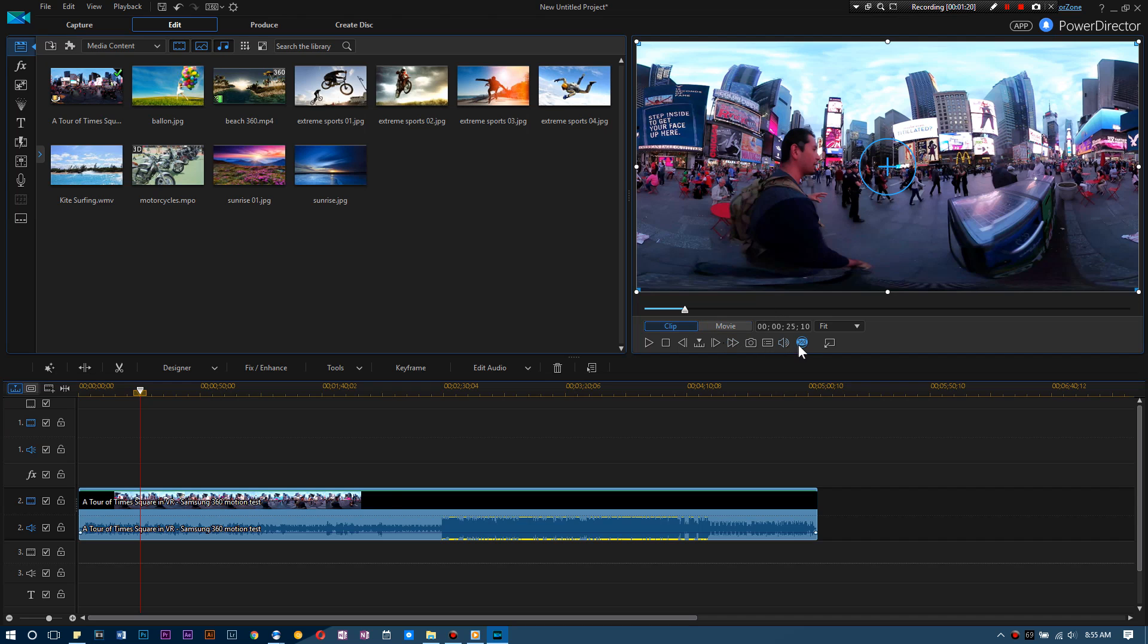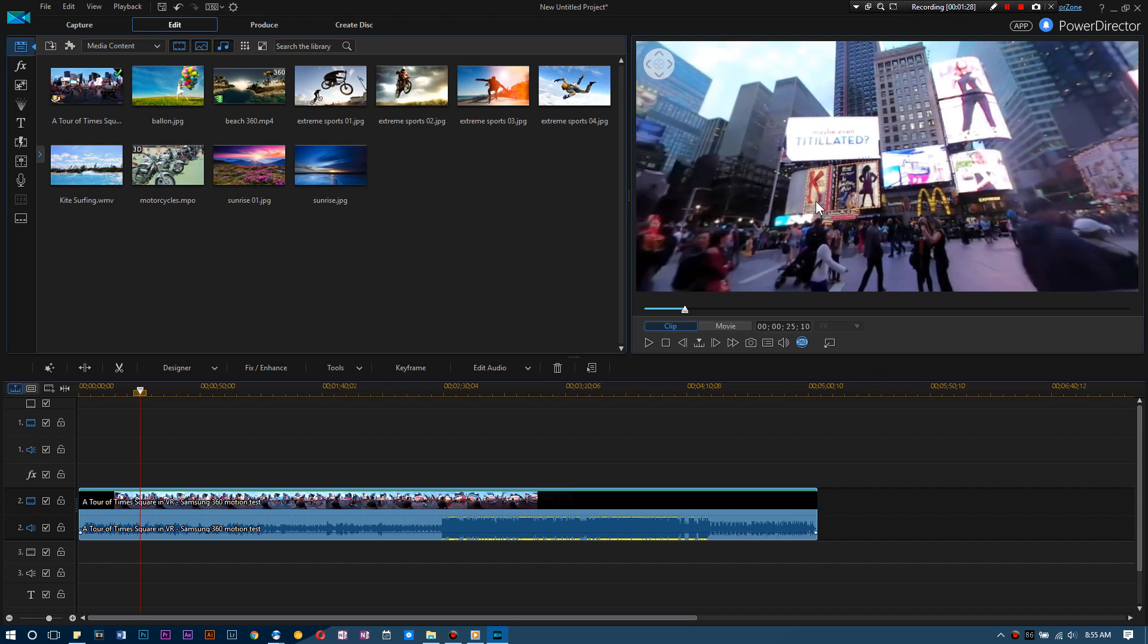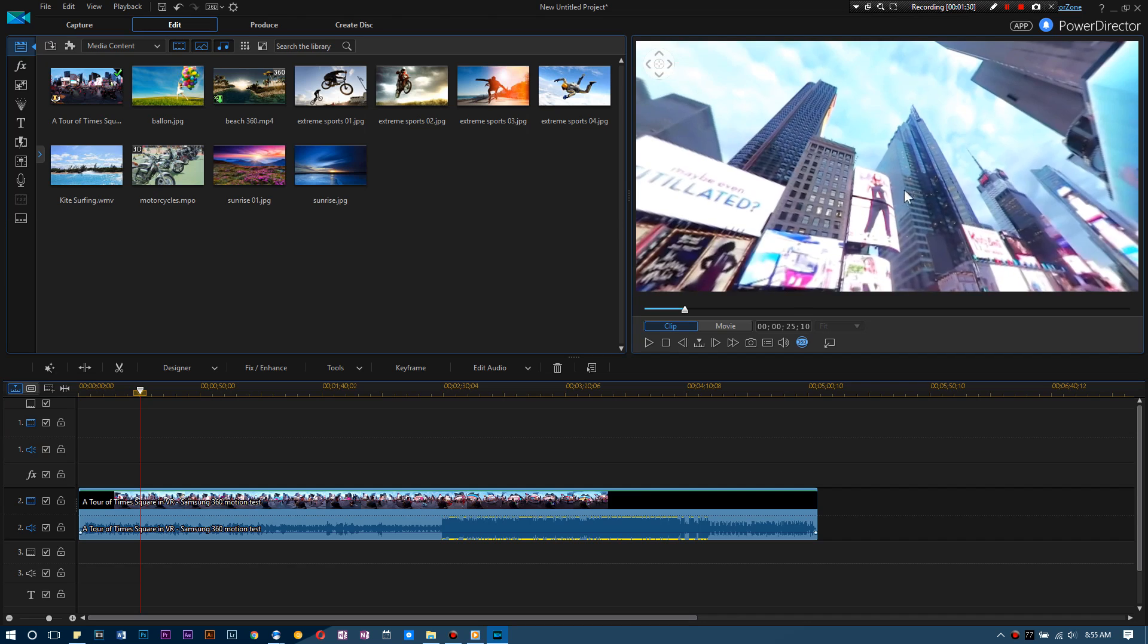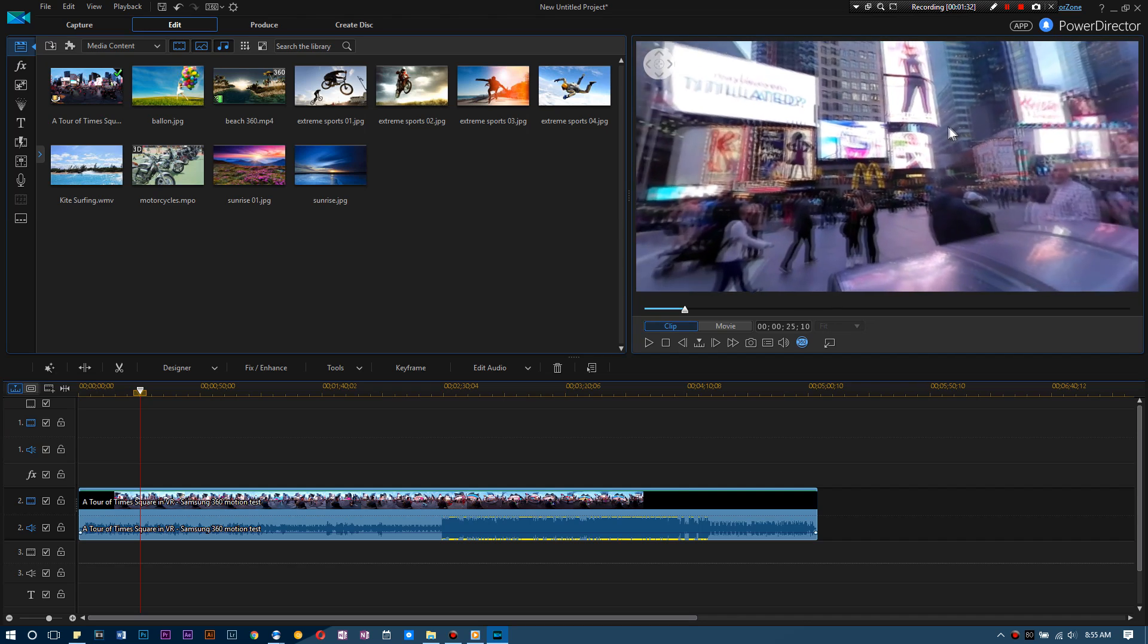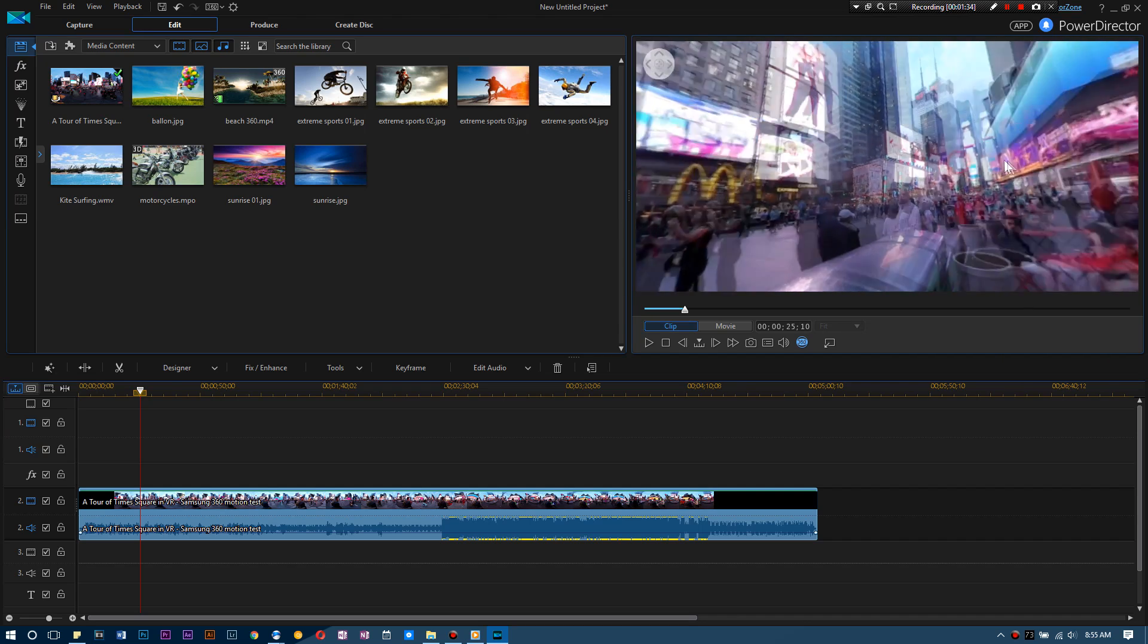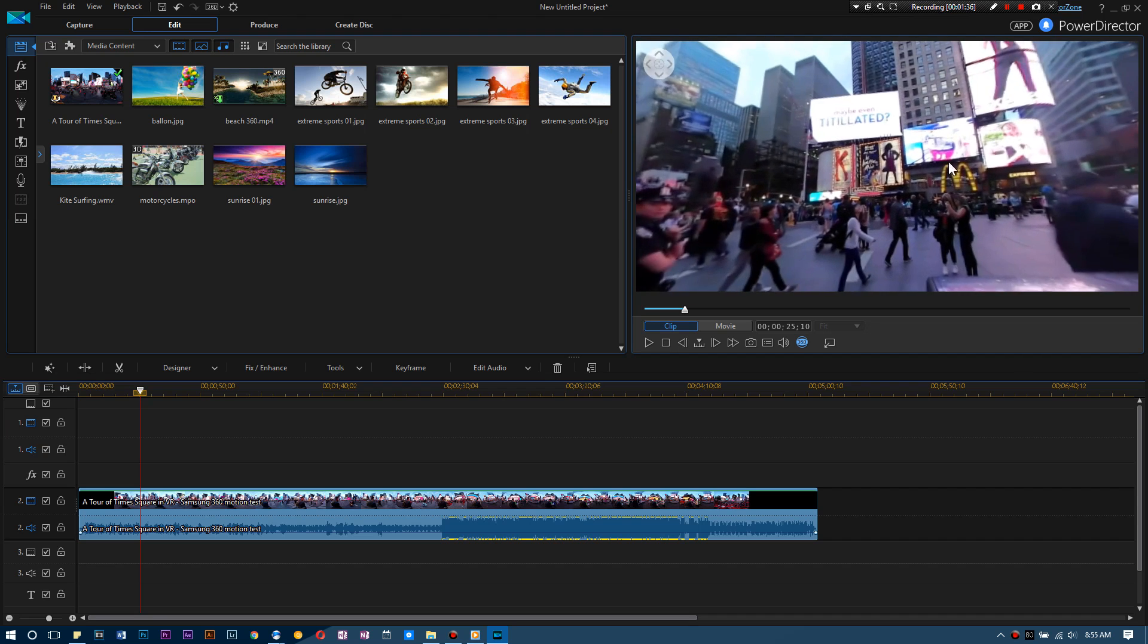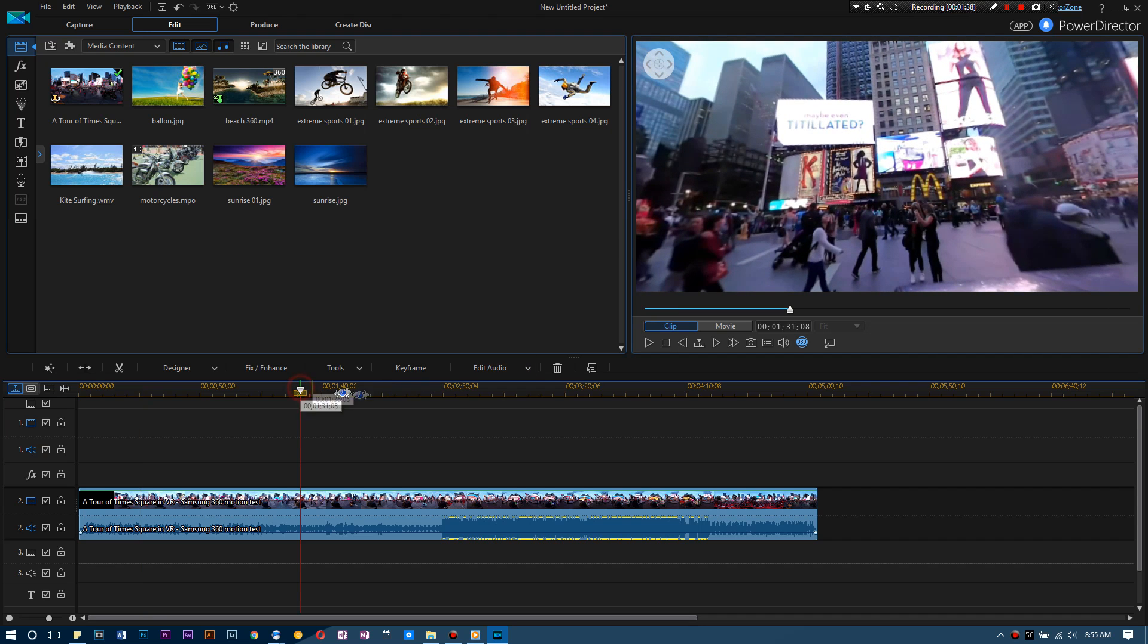All right, so we got ourselves some footage, pretty awesome. As you guys can see, it looks a little messed up right now, but don't worry. CyberLink's PowerDirector actually comes with a pretty awesome little button that has a little 360 on it. Watch what happens when I click it. What do you know, it's just like YouTube.